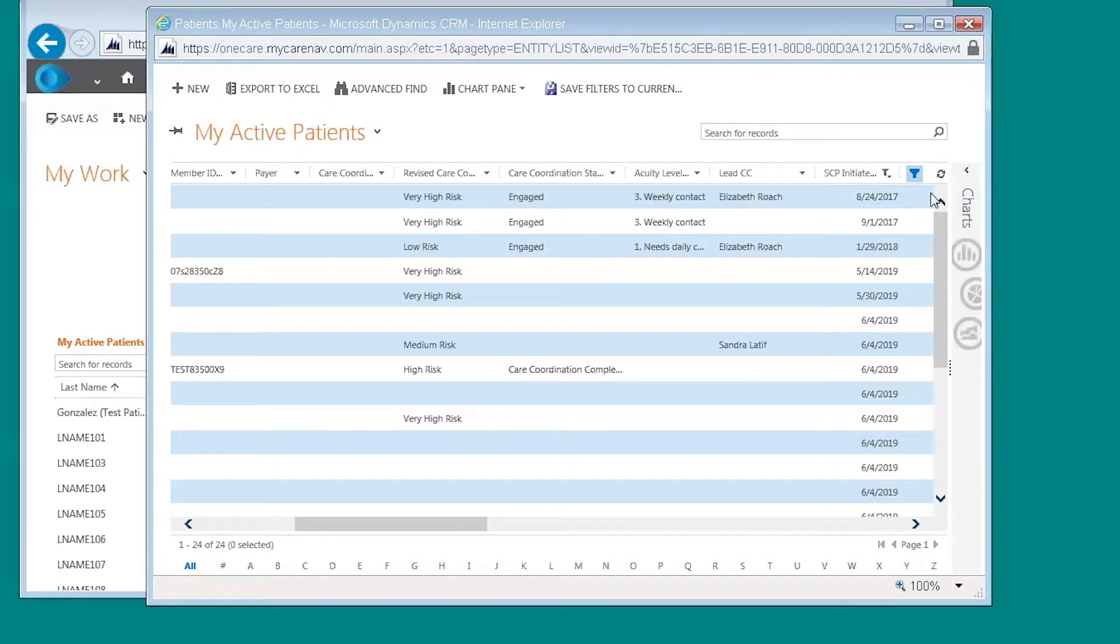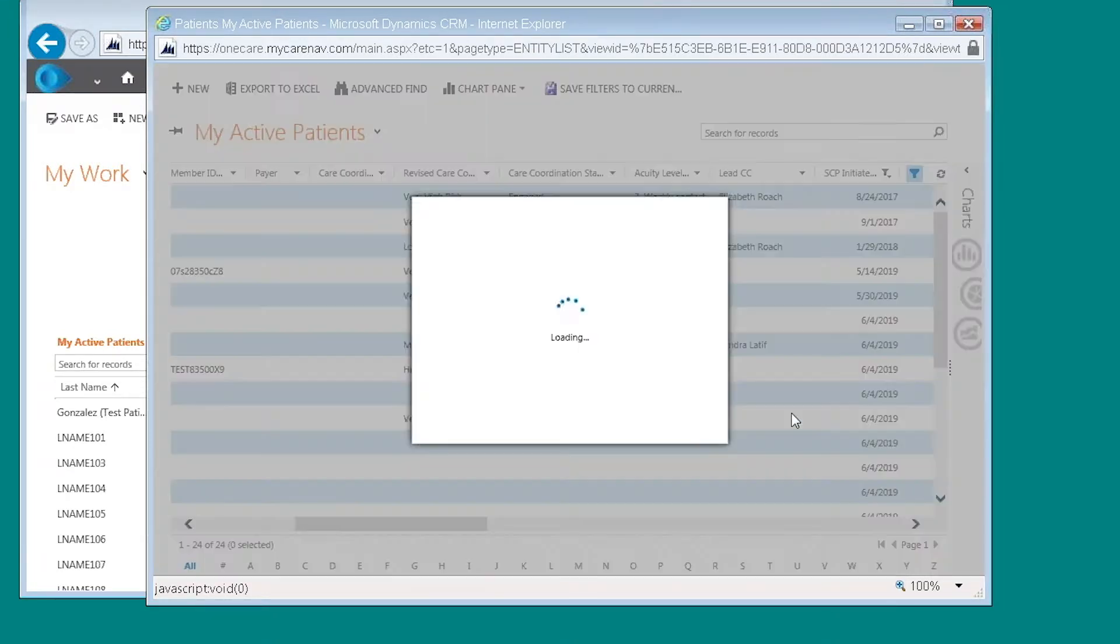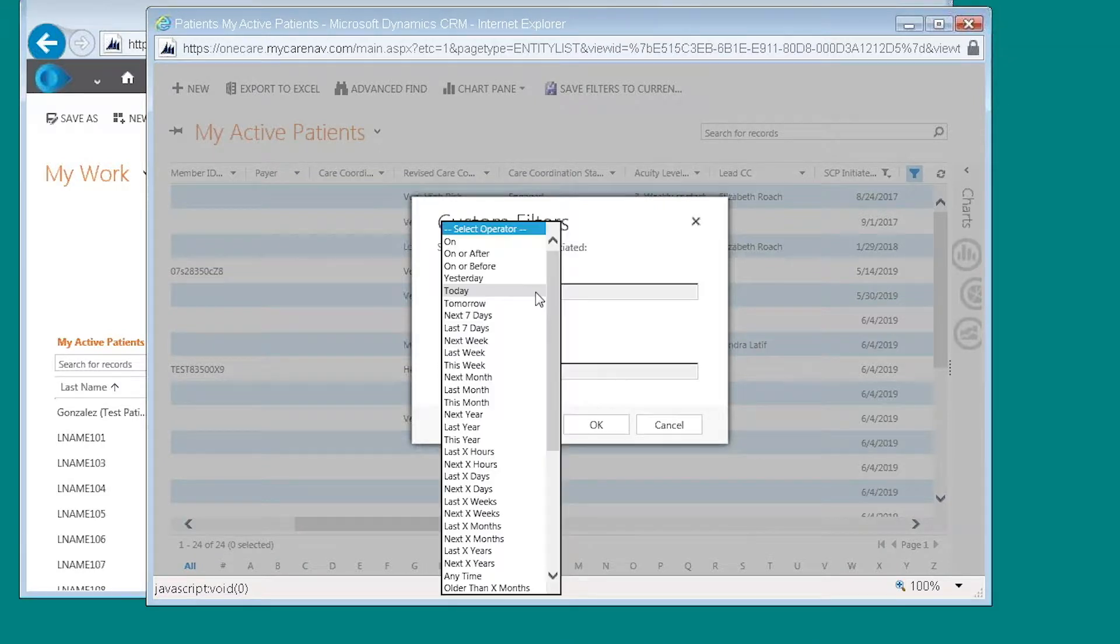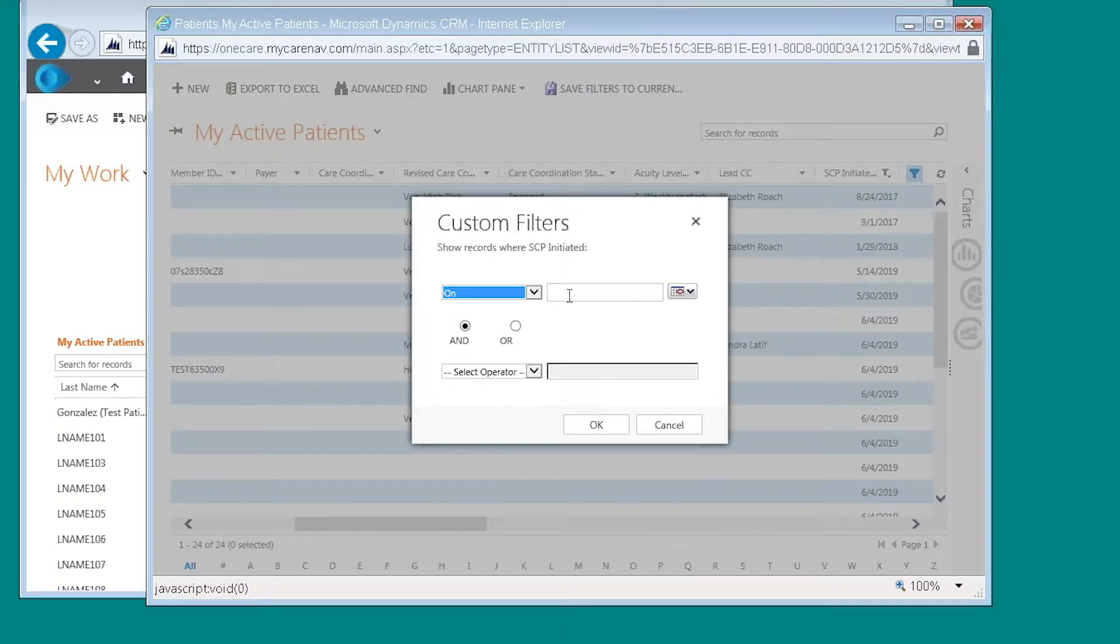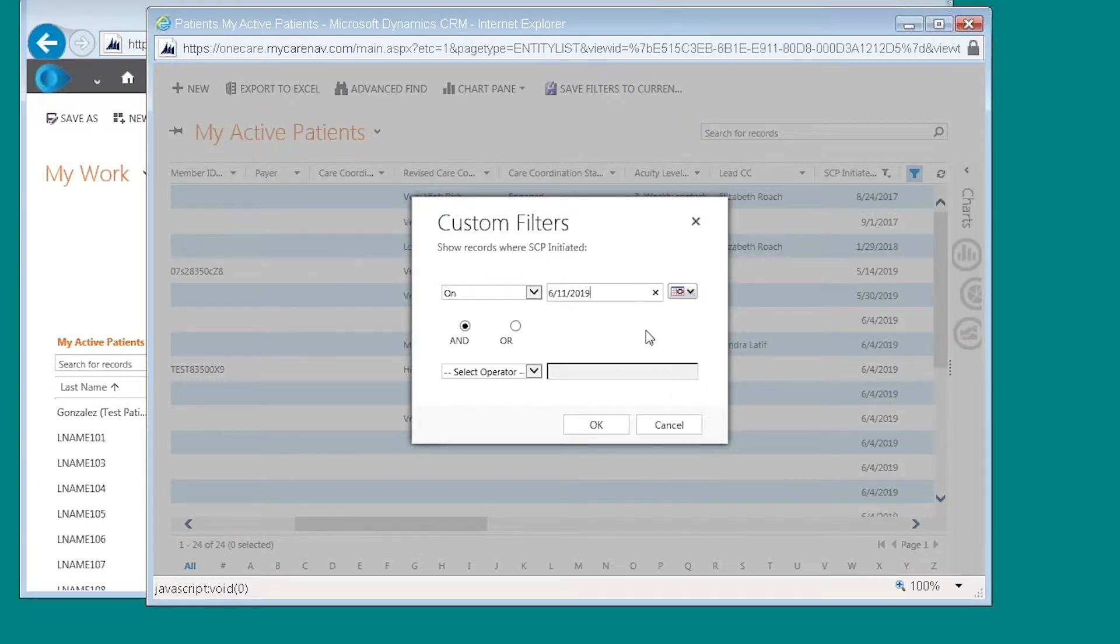I'm going to go back here to shared care plan initiated. I'm going to choose custom filter. And then from here I'm going to choose on. And then I'm going to indicate which date I want to see. I'm going to choose June 11th.